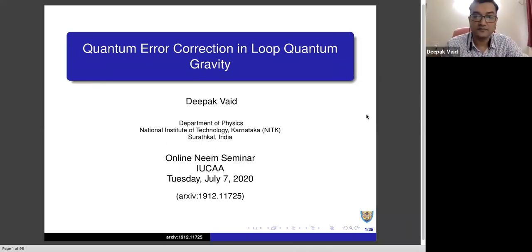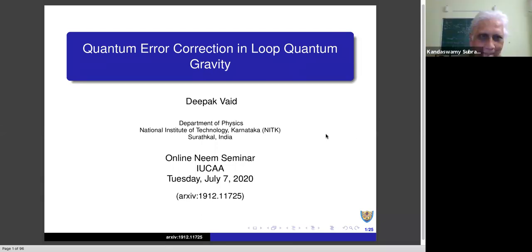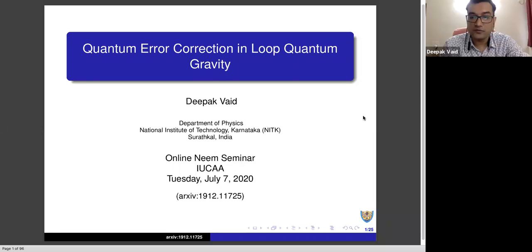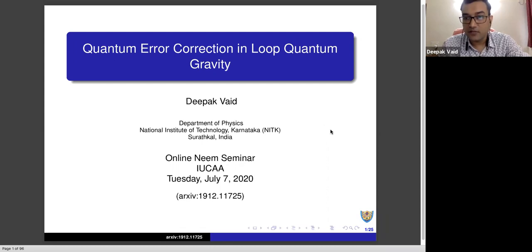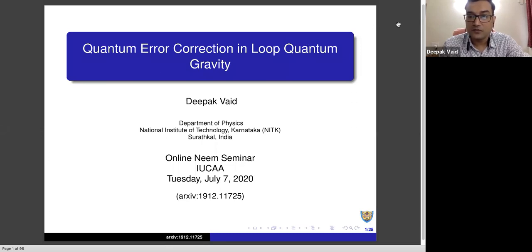Thank you, sir. Good afternoon everybody. Thank you so much for taking the time to come here. I realized that most people at IUCA are not high energy theory experts, so I will try to explain the necessary background. That is why I have asked Professor Kandasamy to allow questions during the talk, because this topic is somewhat new for most of you. Please don't hesitate to raise your hand if you have any questions during the talk.